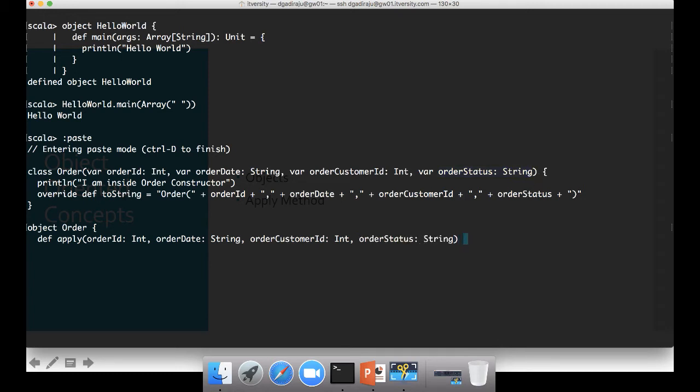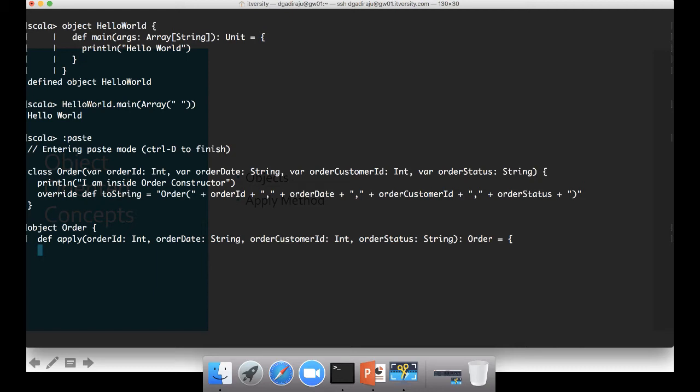And then I would like to return order object in the apply method. This is how typically we use companion objects in real world scenarios also. And then in this we will return order object built with the arguments which will be passing as part of the apply method.